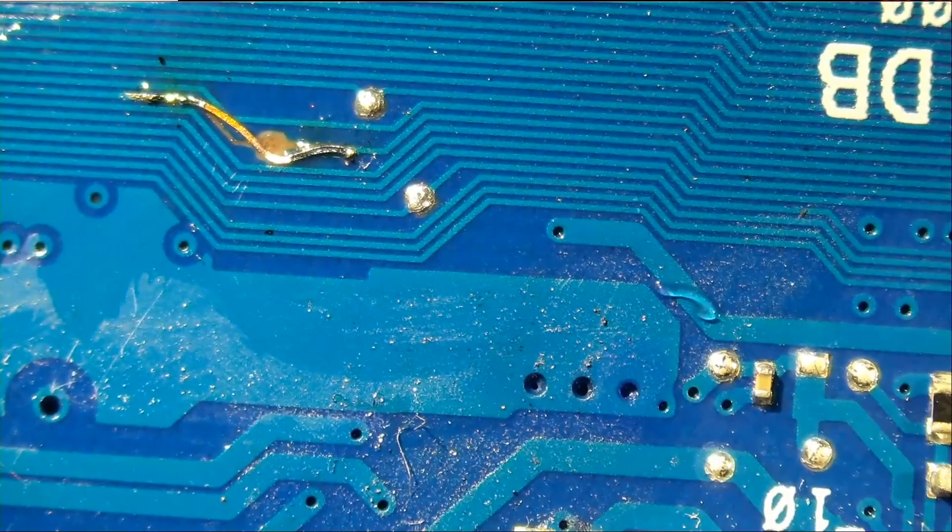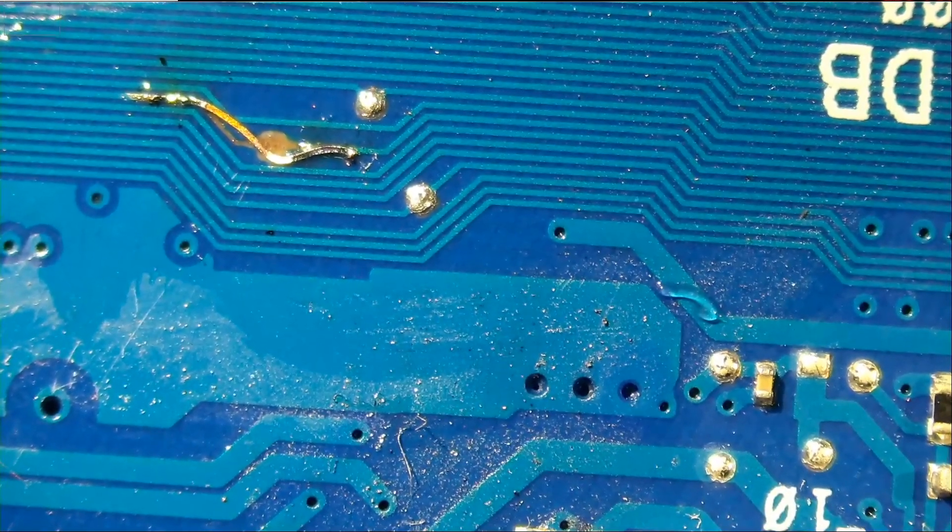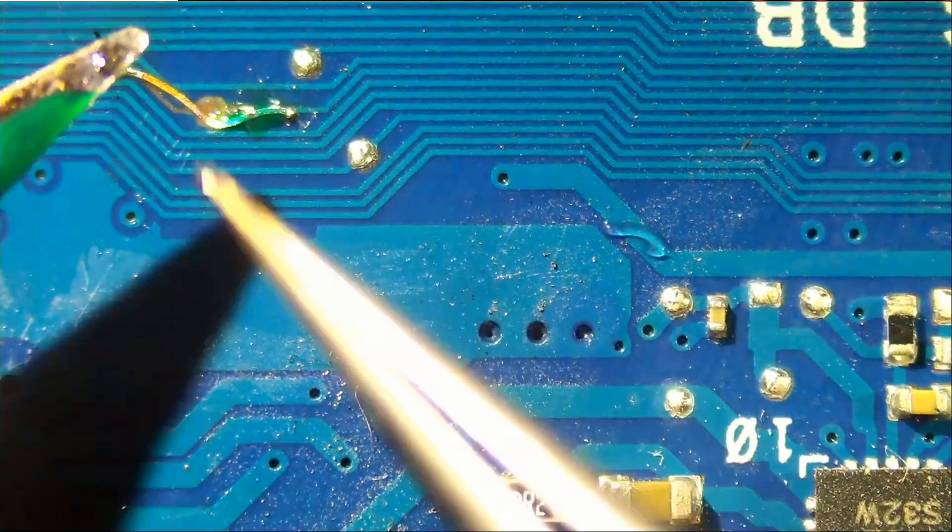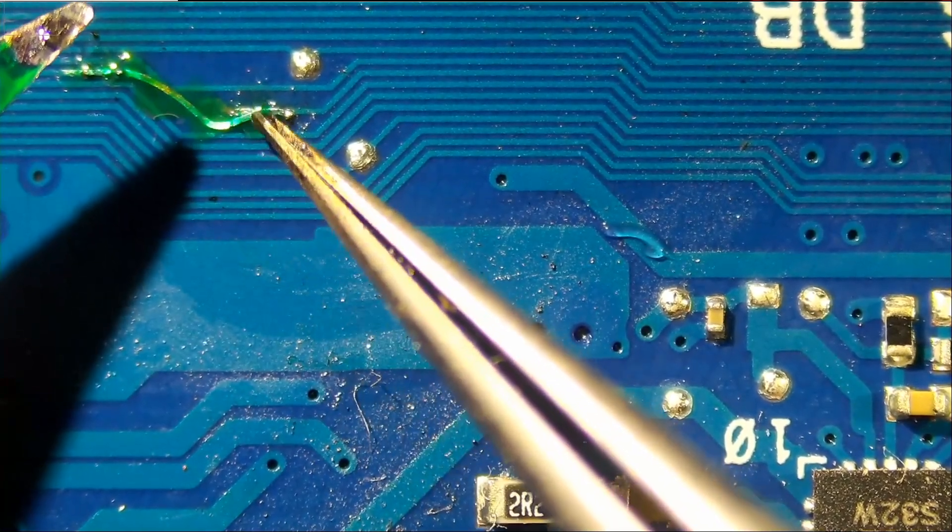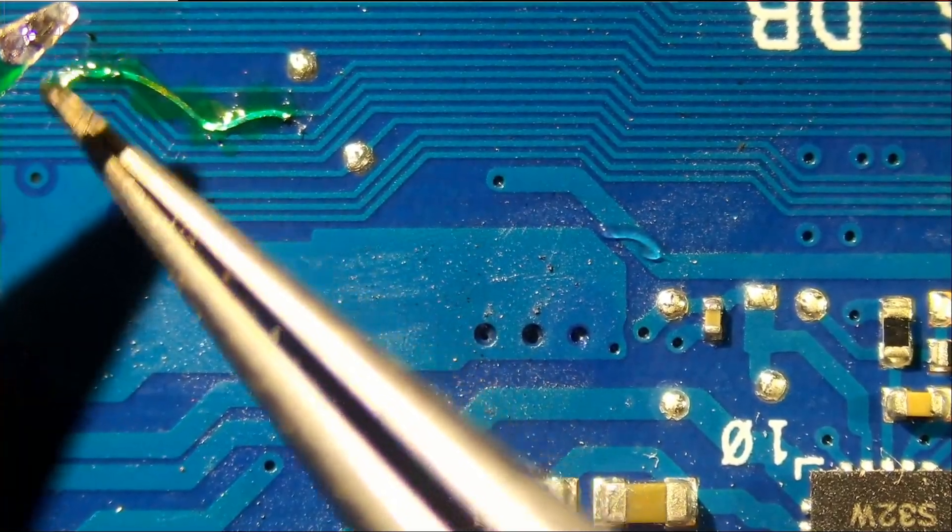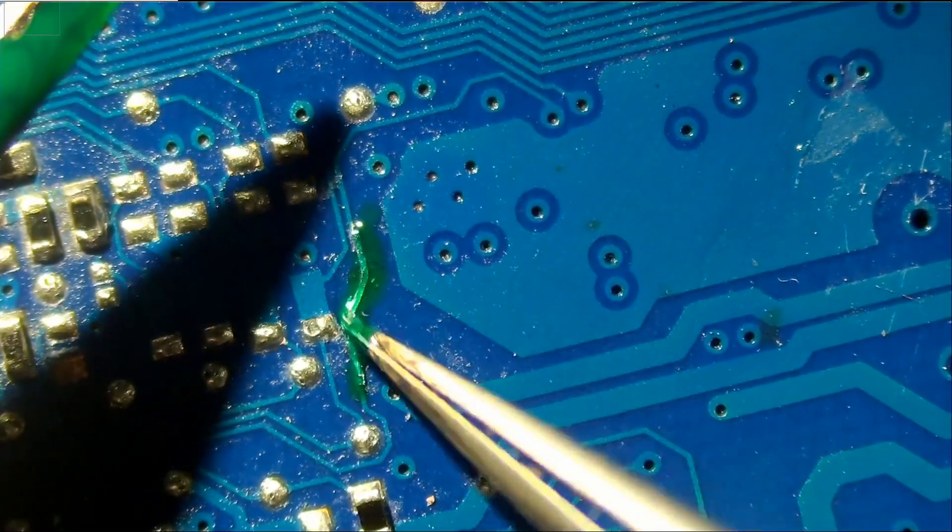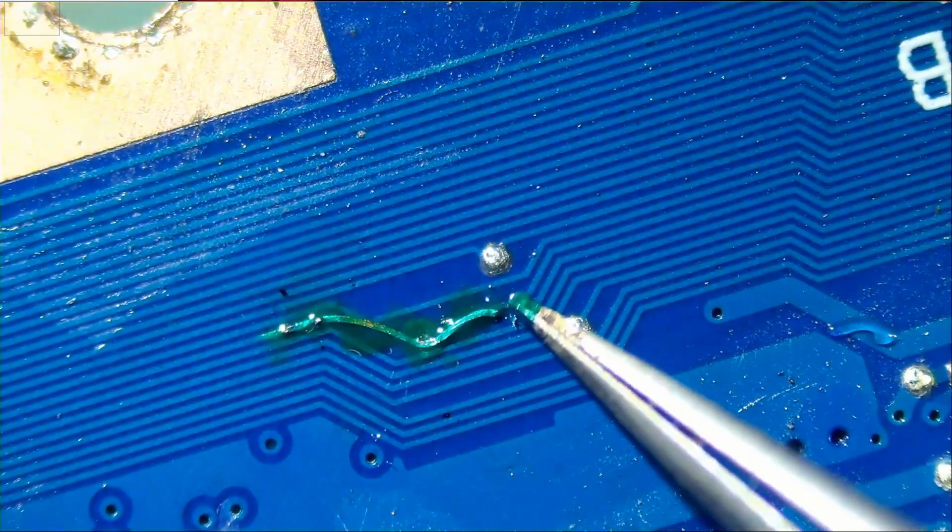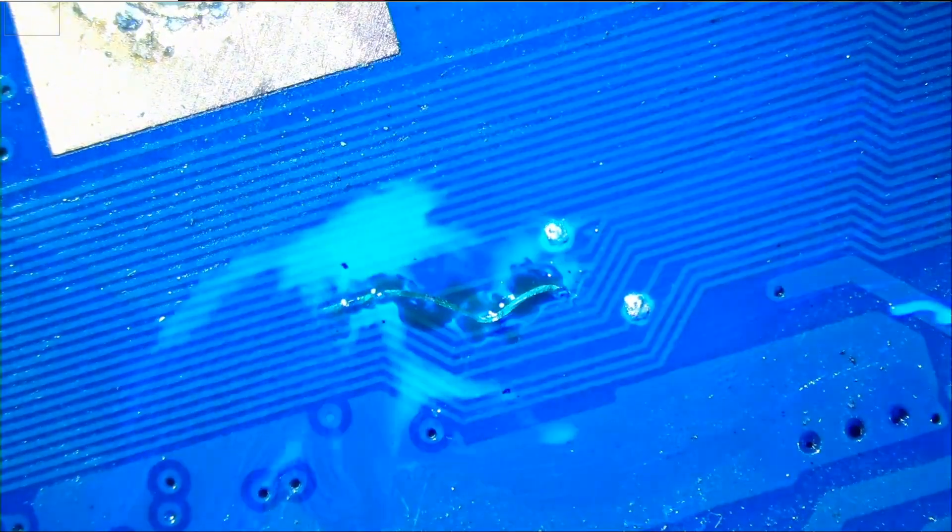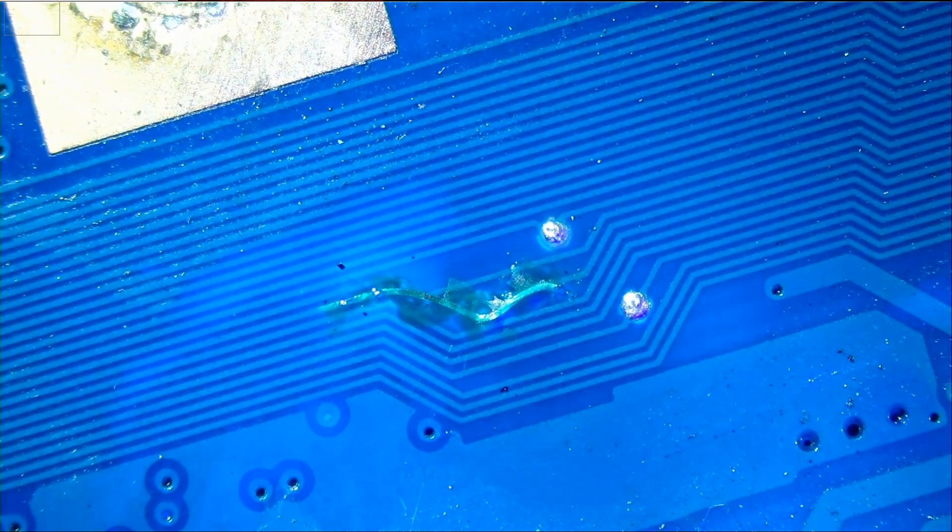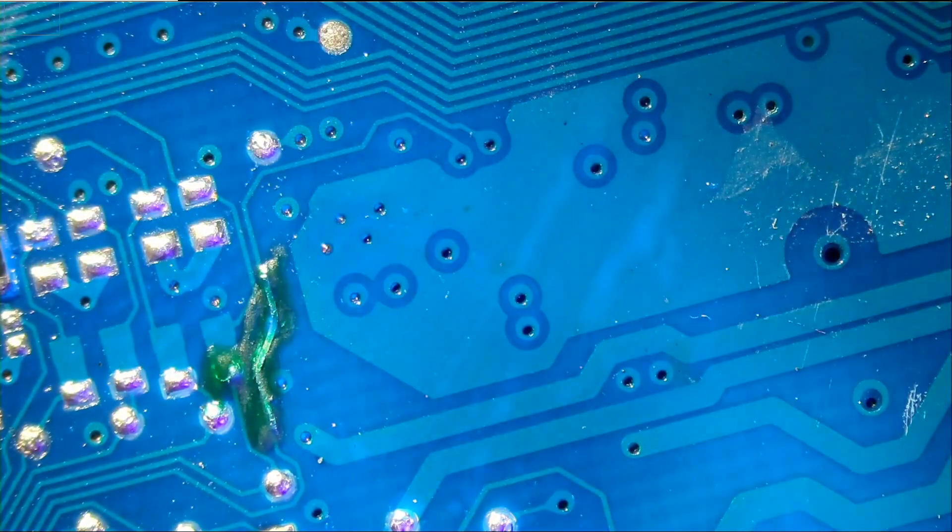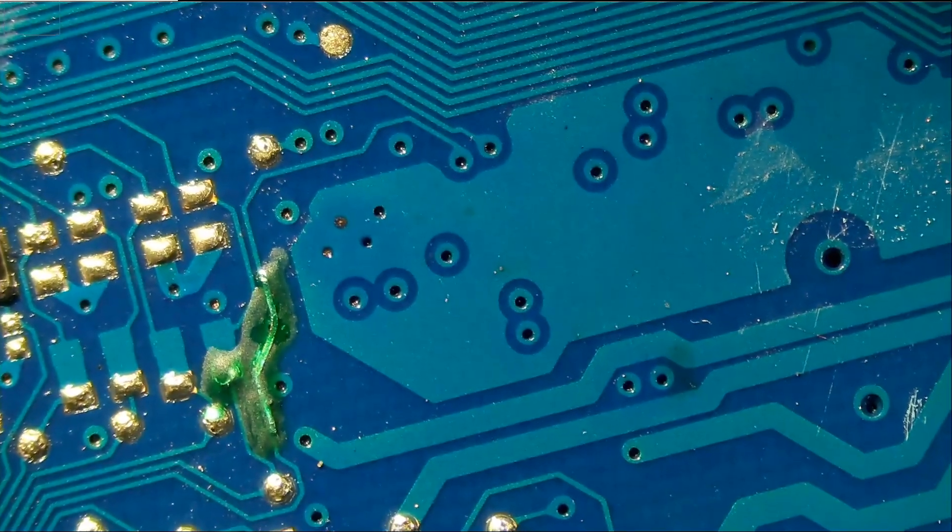Now what we can do is apply solder mask and cover it. We do not have to. But why not? It only takes a minute. Just a tiny bit goes a long way. Because if you apply a lot, then it will take longer for solder mask to heal. Just a tiny layer. Where is the other one? Right there. And done.